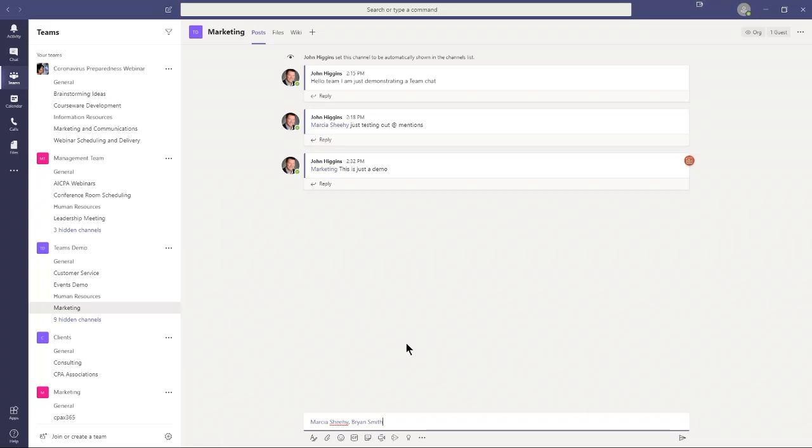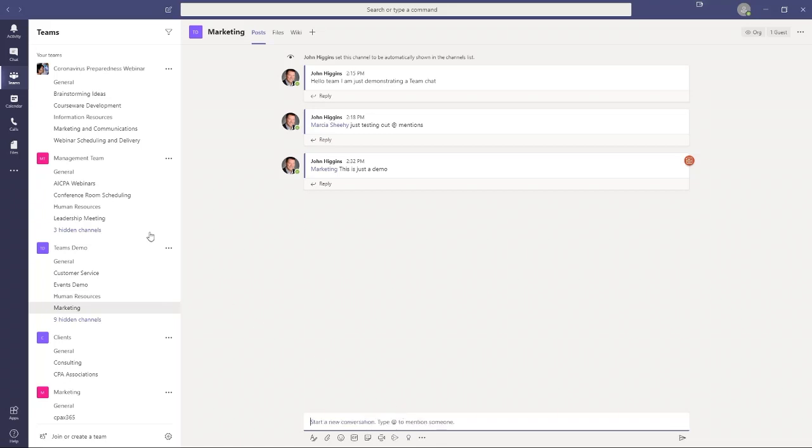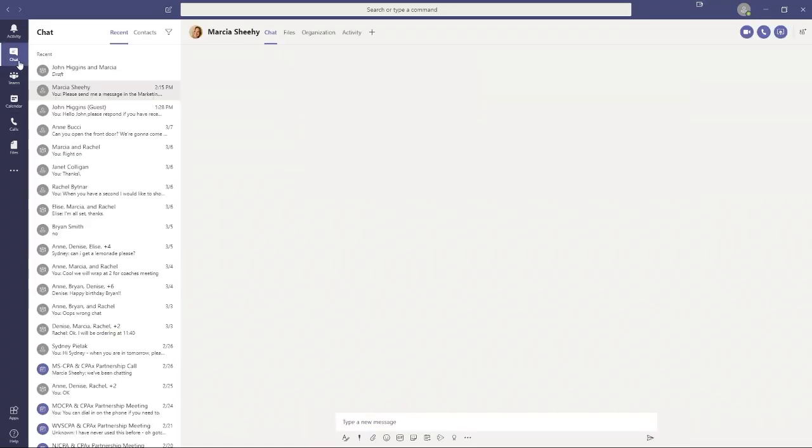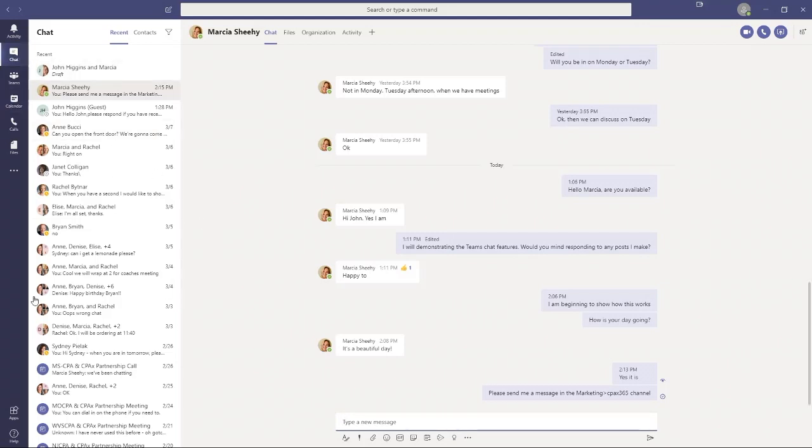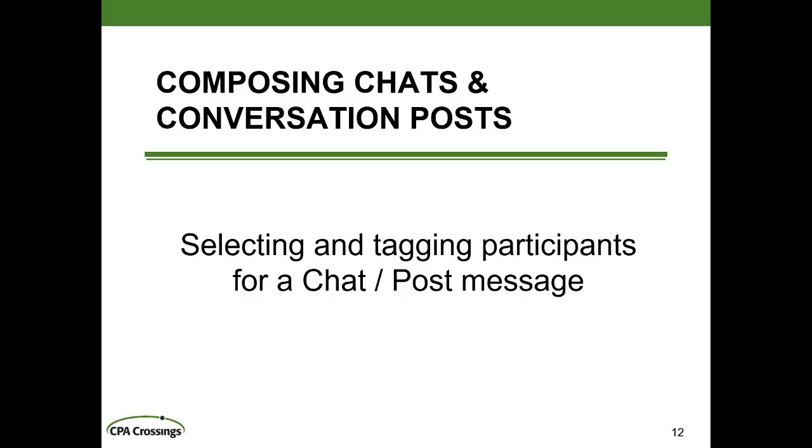In the team's channels, you have to be explicit. Well, you don't have to be explicit. You can just type a message and hope that the people in that channel who are members see the bolding of the channel name and go read the message. But if you want to specifically notify them, you have to do the at mentions of their names individually or at mention the entire channel. Whereas when you're doing chats in the chat application, you don't have to do any at mentions because the people you're communicating with in that particular chat conversation are automatically going to get a badge app on the chat button whenever you type a message and send it to them. That covers the fundamentals of selecting and tagging participants for a chat in the chat app or a post in the team's channel app.